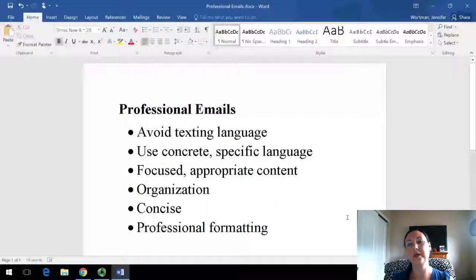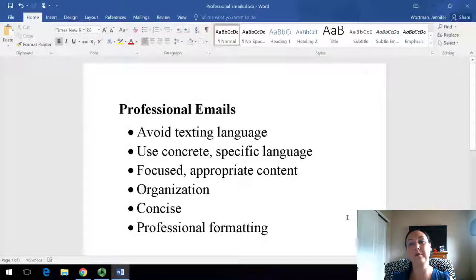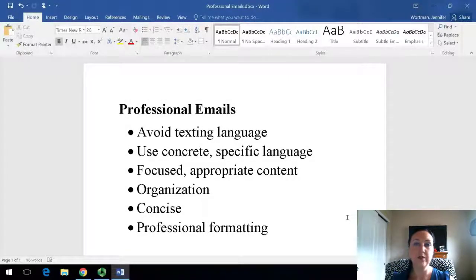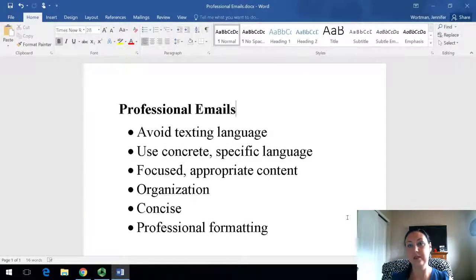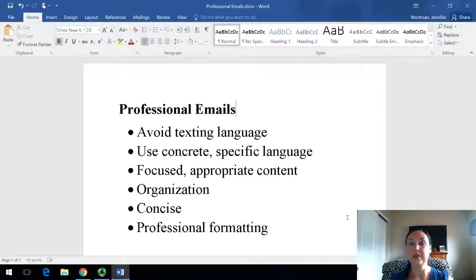Hello, this is a quick video with some tips for writing professional emails. These are issues that often come up in emails in the workplace or in professional environments, and I just wanted to call attention to these six areas. Number one: avoid texting language.